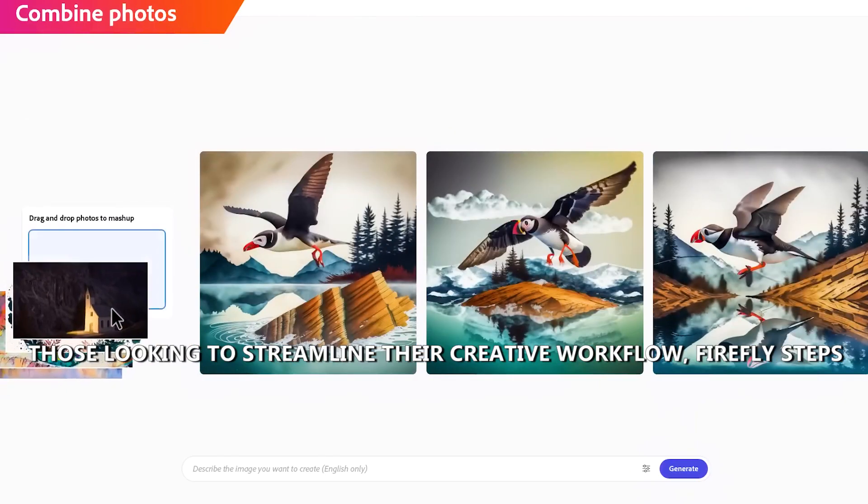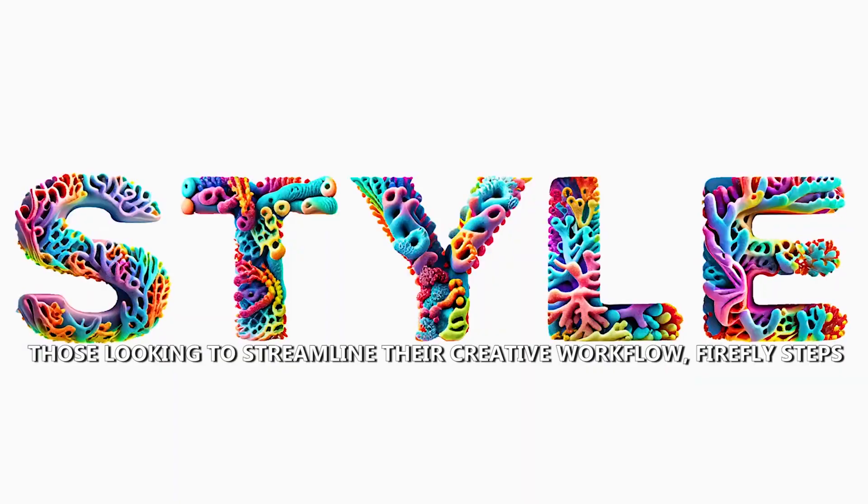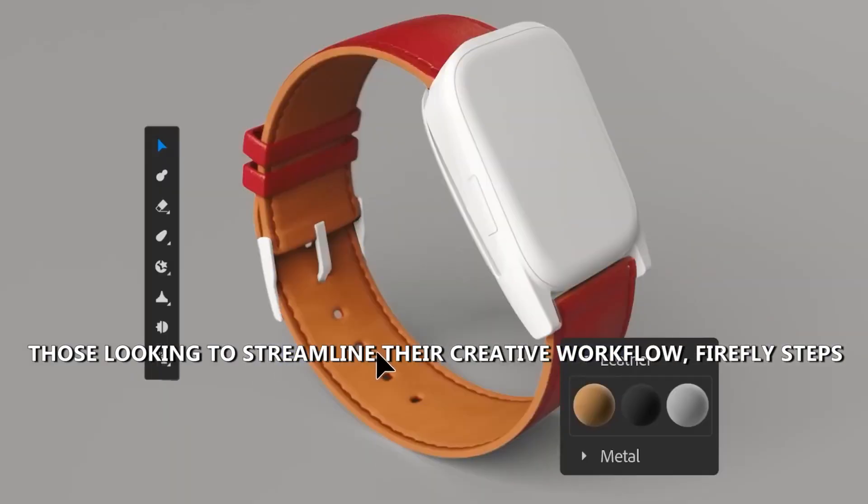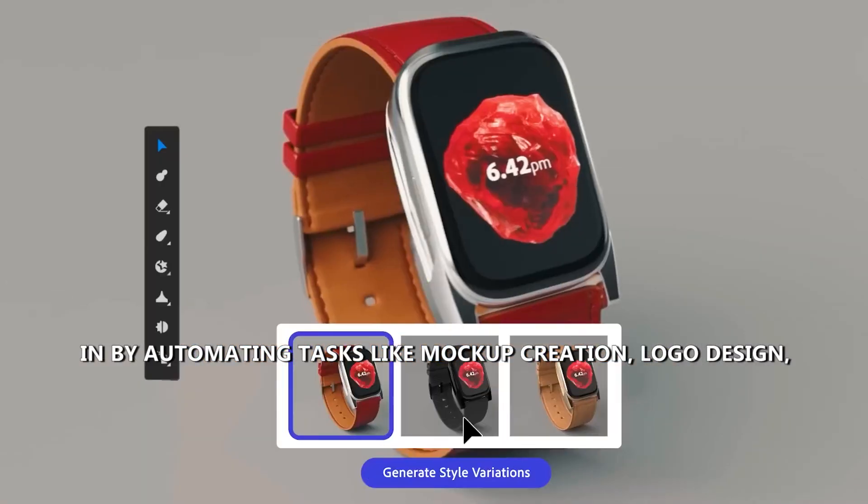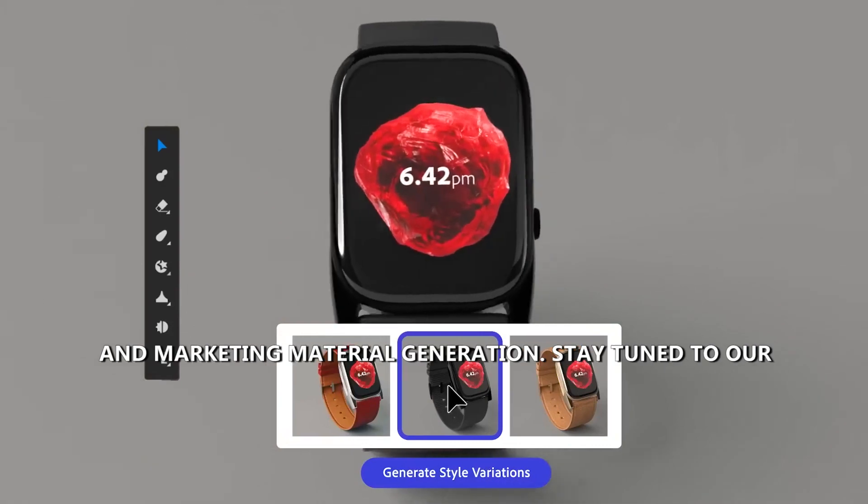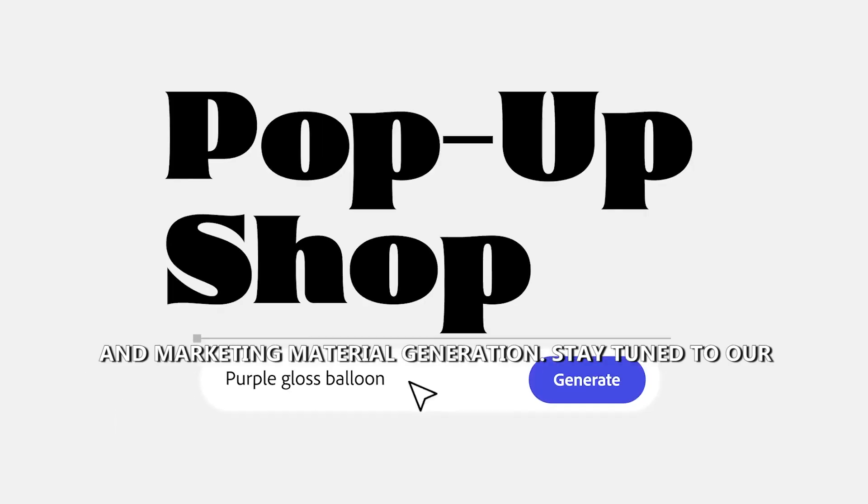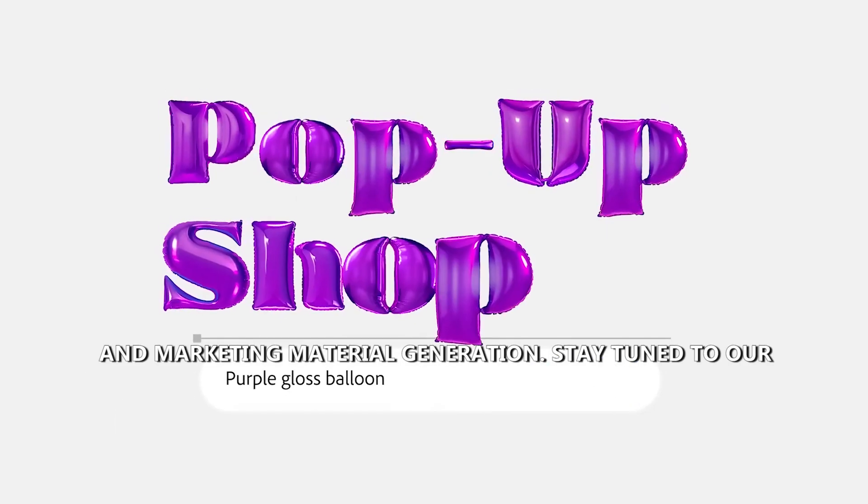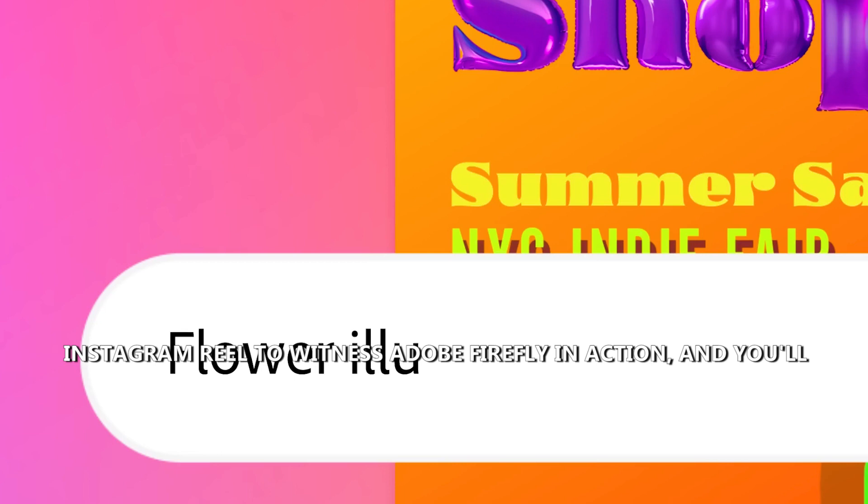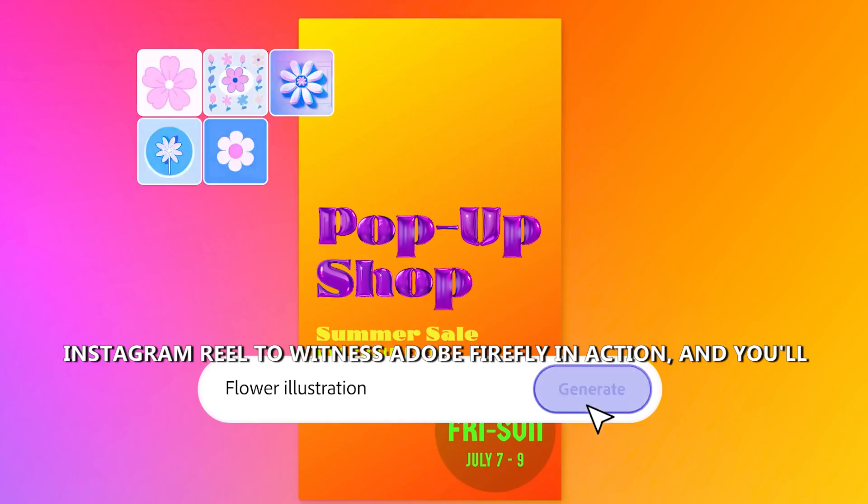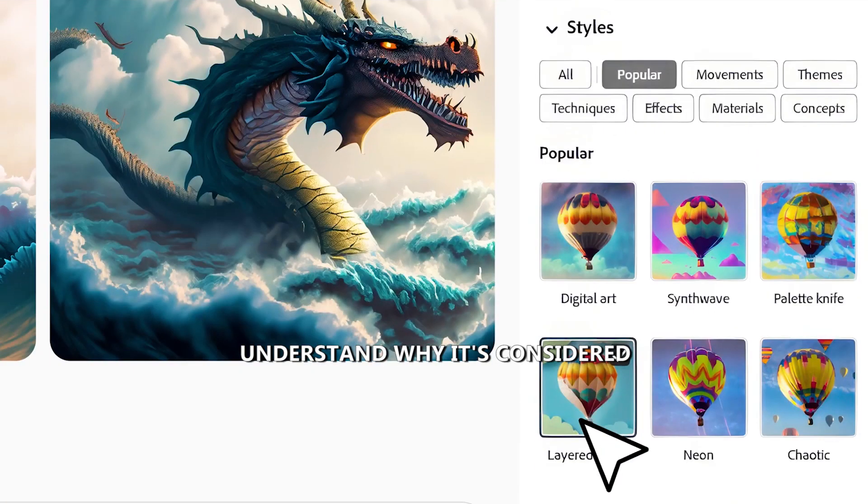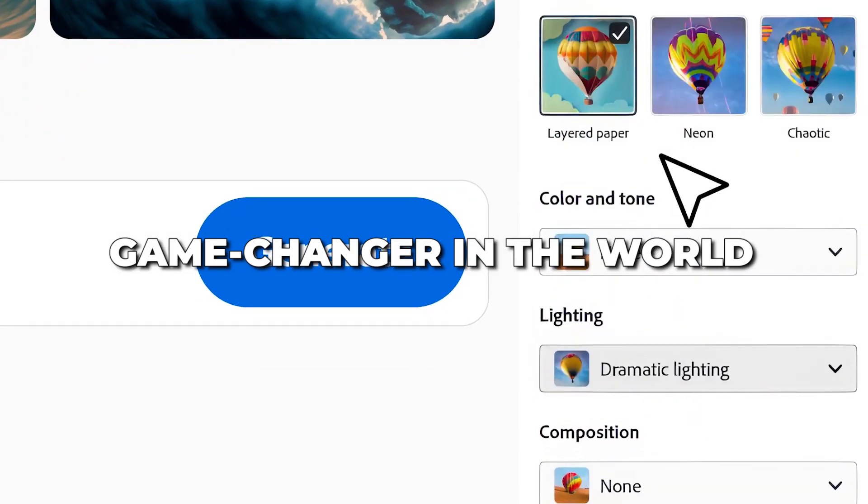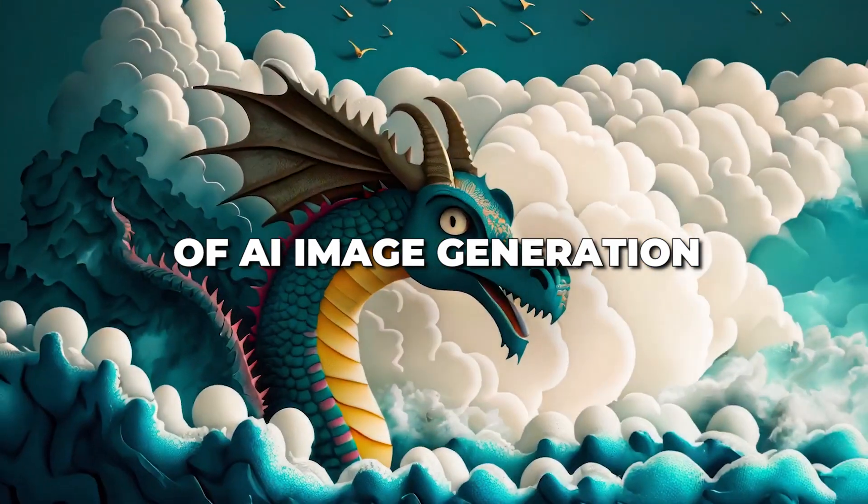And for those looking to streamline their creative workflow, Firefly steps in by automating tasks like mock-up creation, logo design, and marketing material generation. Stay tuned to our Instagram reel to witness Adobe Firefly in action, and you'll understand why it's considered a game changer in the world of AI image generation.